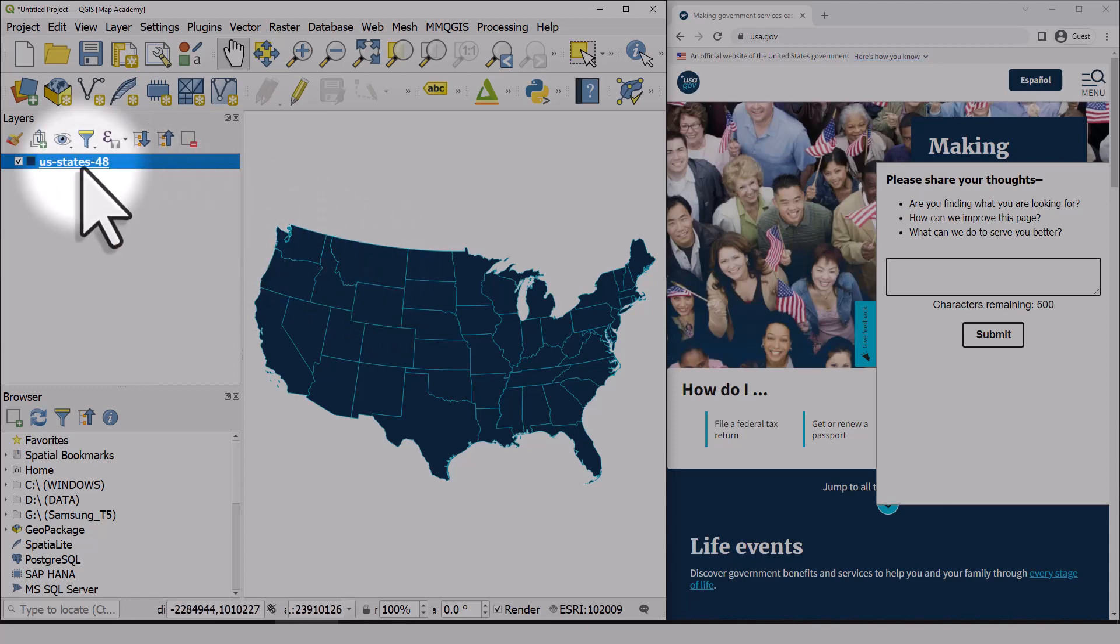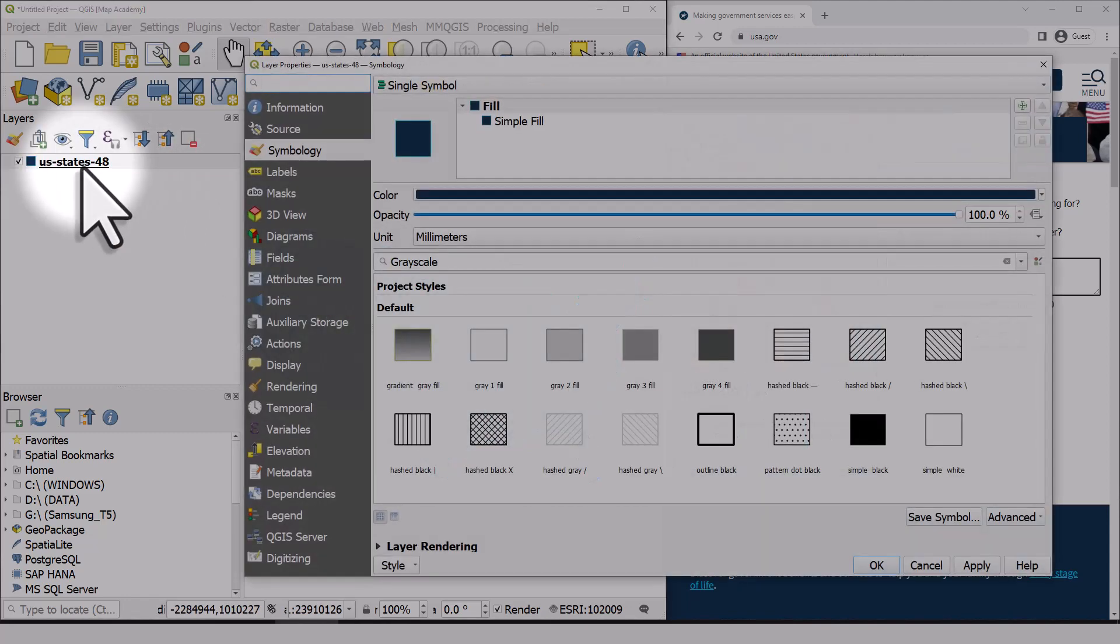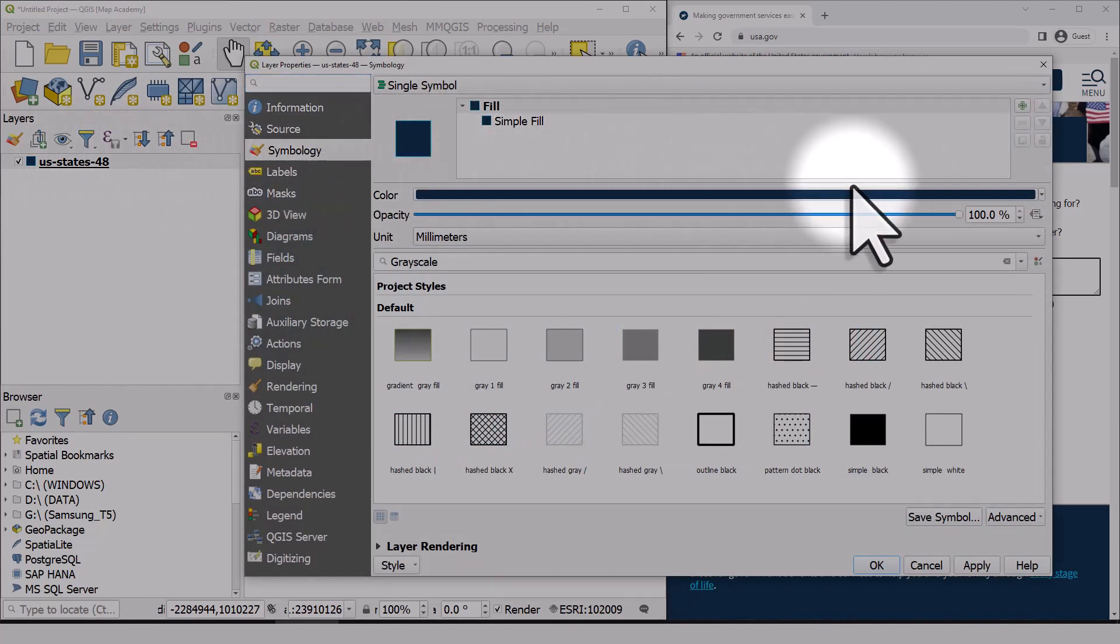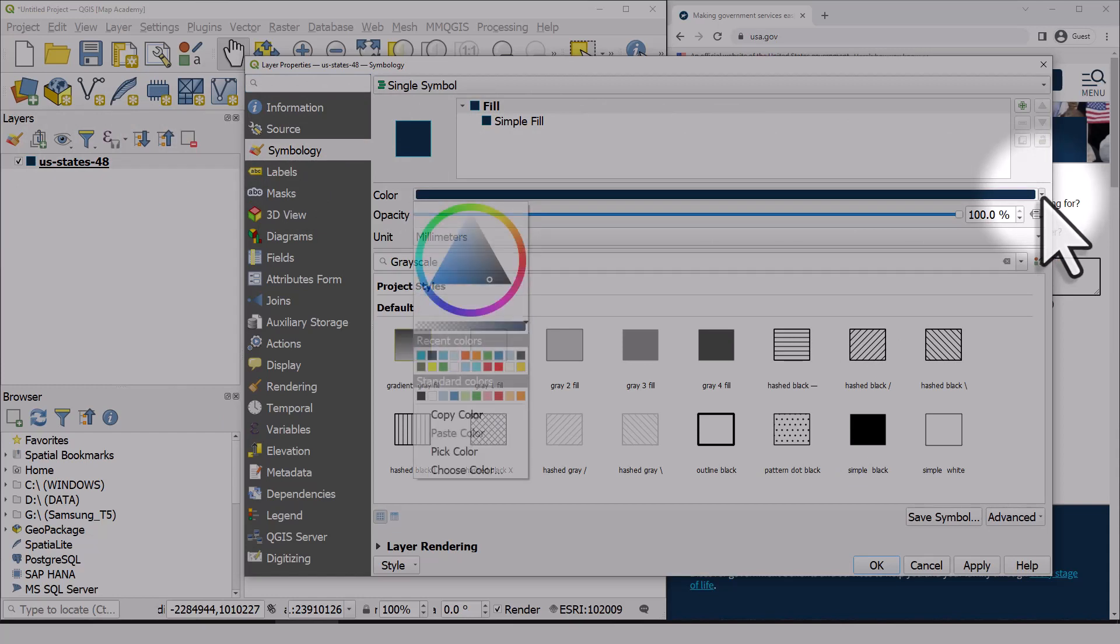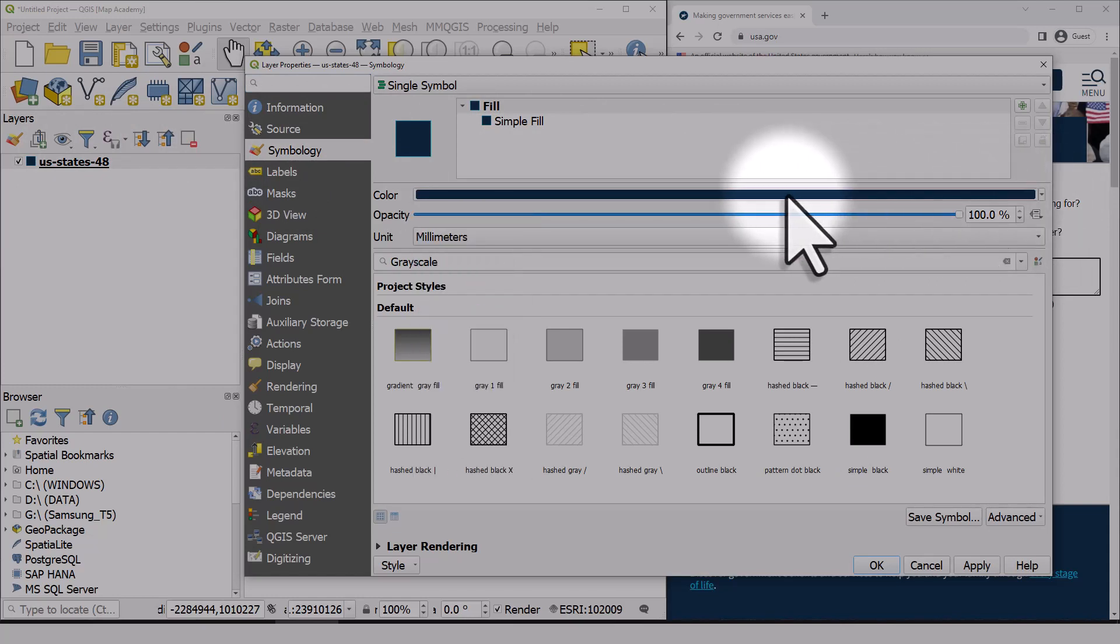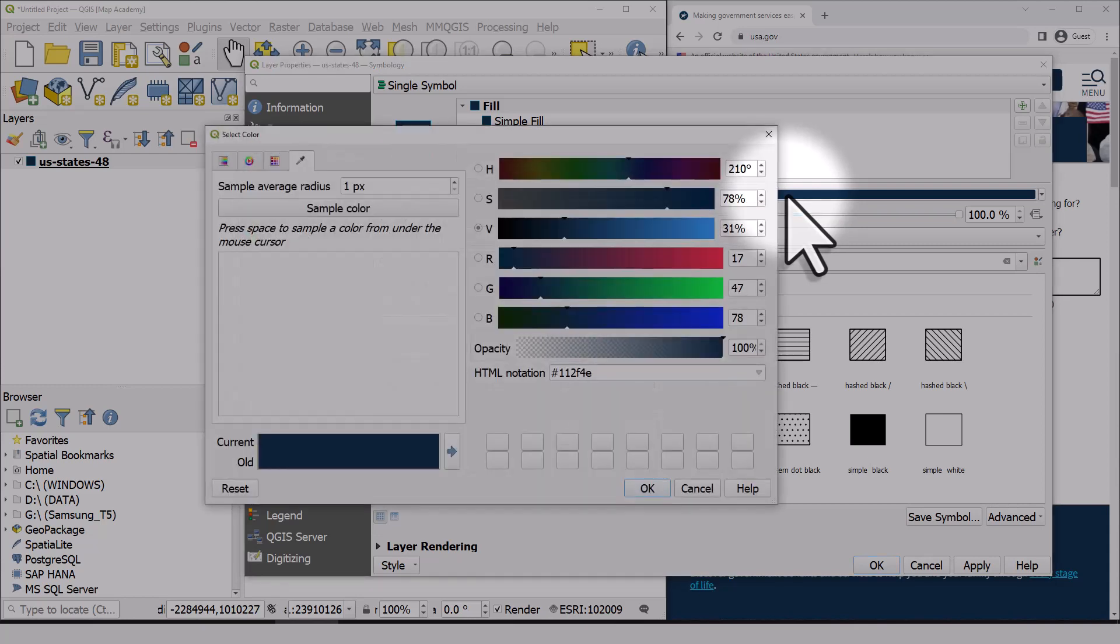So a little reminder, double click on the layer to open the properties for it. Go to symbology and then you can access the color picker by clicking the little drop down in the color section. Or if you click the color patch, you can use sample color and that is exactly the same thing.